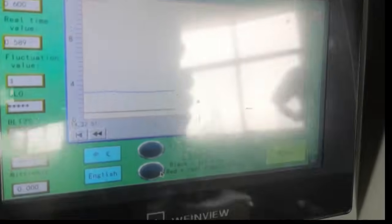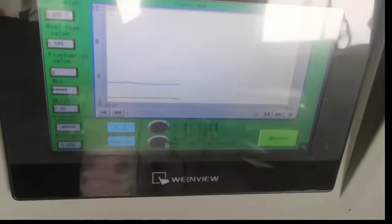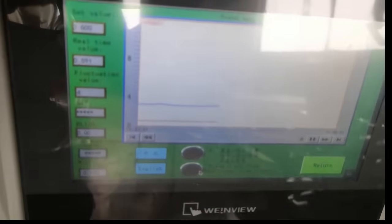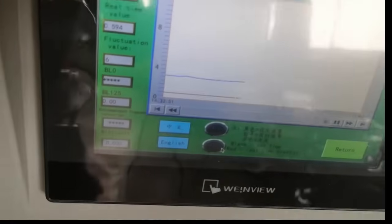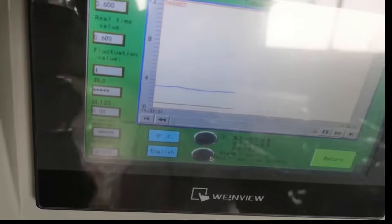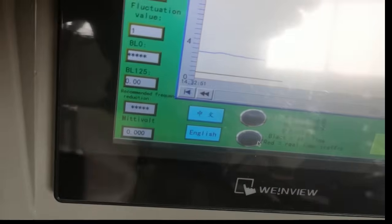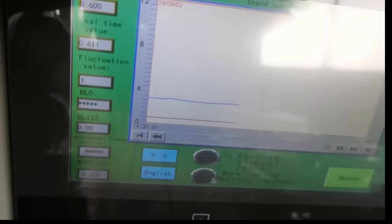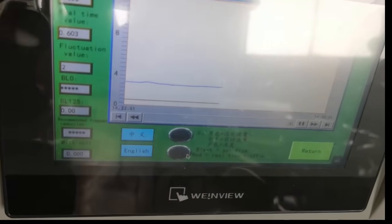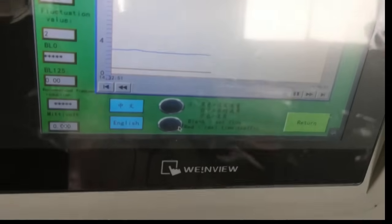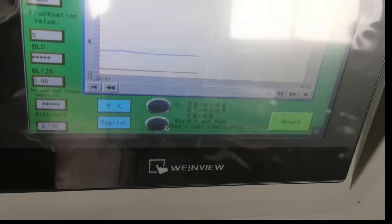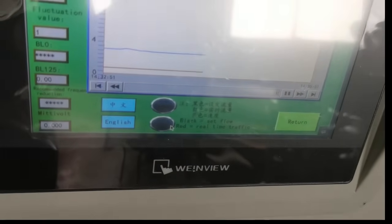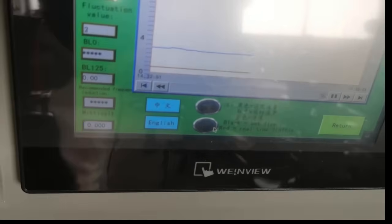There are three lines actually. Blue line means the running speed. And black, red line—black means set flow, and red is real time flow.